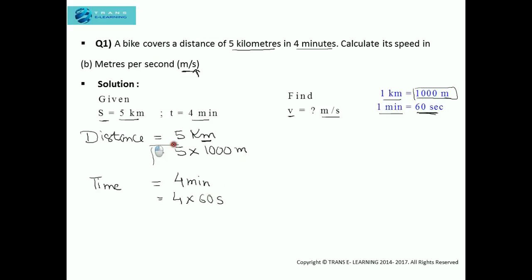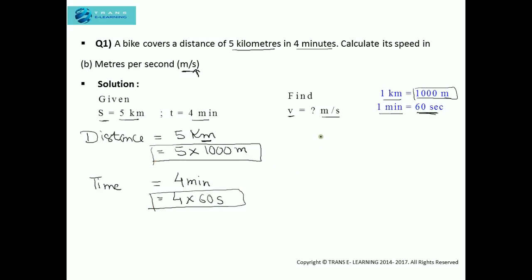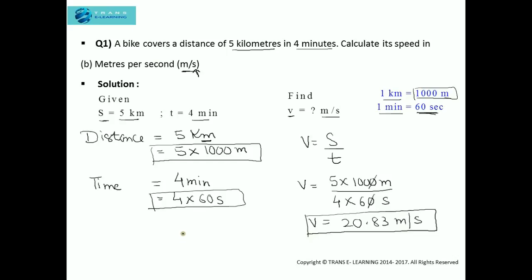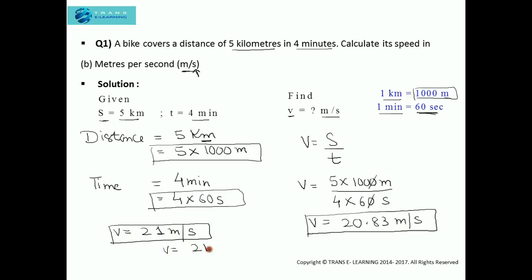Now we substitute the values into the formula of speed. Speed = distance ÷ time = 5000 m ÷ (4 × 60) seconds. On solving this, we get the answer as 20.83 m per second. If you want to write it with decimal places, the answer is 20.83 m per second. If you want to round off, you can write it as 21 m per second. This is with decimal places; this is on rounding off.